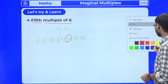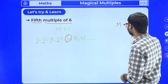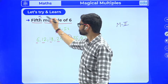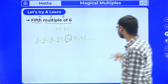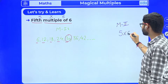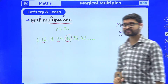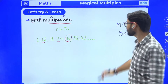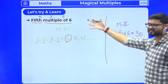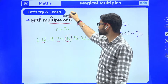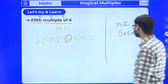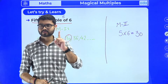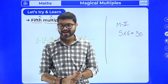Method two is even simpler. To find the fifth multiple of six, directly multiply five and six: five times six equals thirty. You get the answer in a single step. Fifth means five, six means six, multiple means multiplication — so five times six equals thirty. You can choose whichever method is easier for you — tell me in the chat box which method you prefer.